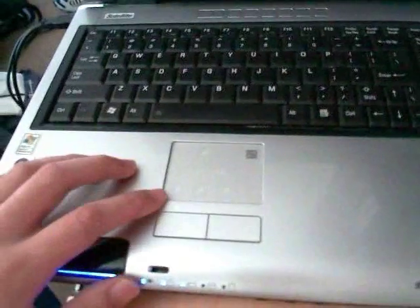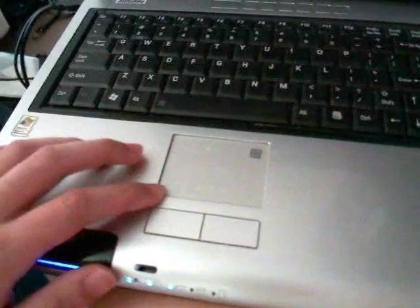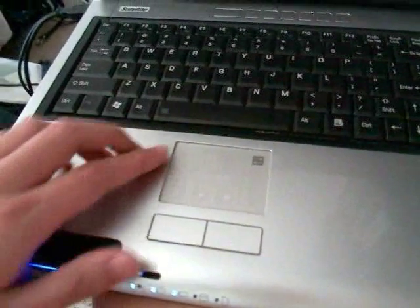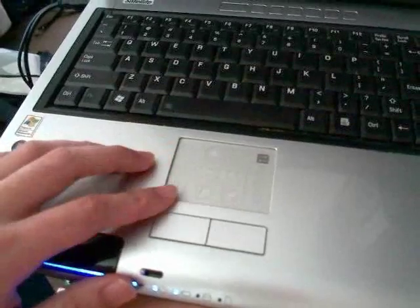Hi, I'm going to be talking about the touchpad on this Toshiba Satellite P100. It has additional features on this touchpad.